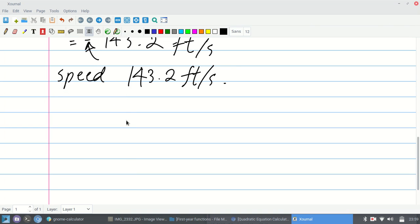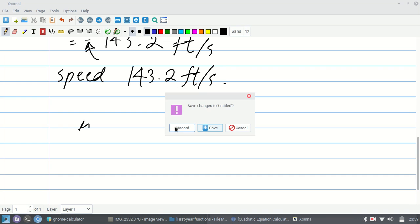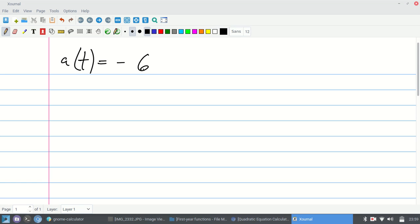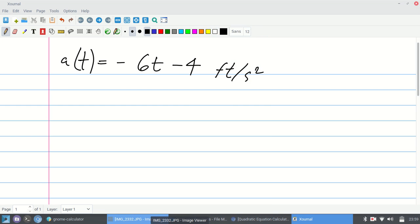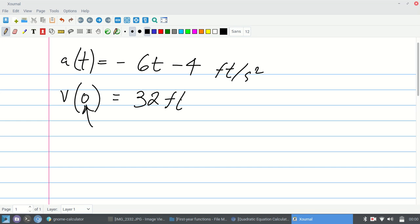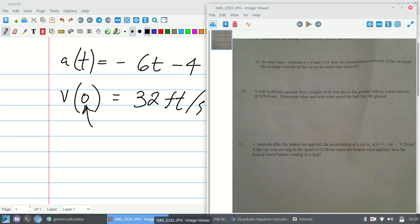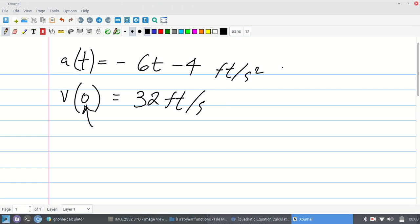This was interesting. The problem says the acceleration of a car as soon as it hits the brakes varies with time: a(t) = negative 16 minus 4t, in feet per second squared. Right when it hits the brakes, time is zero, and the initial speed is 32 feet per second. The question asks how far the car travels before coming to a stop.